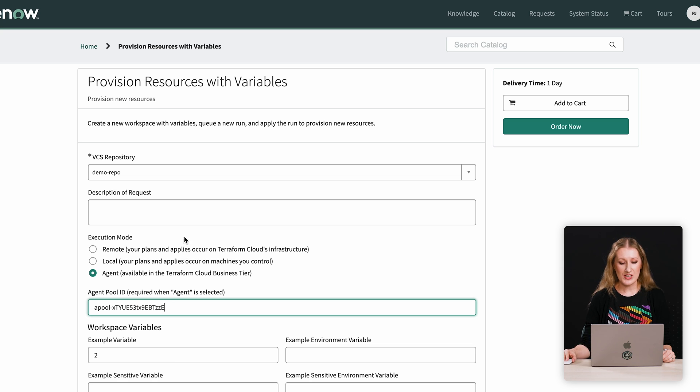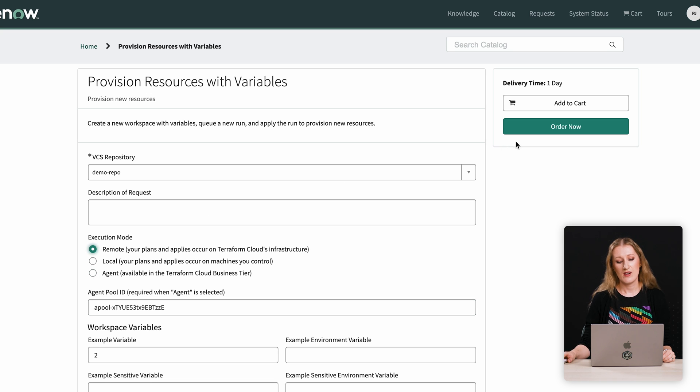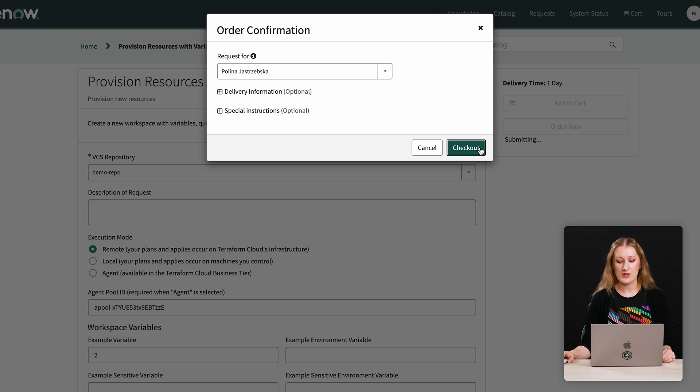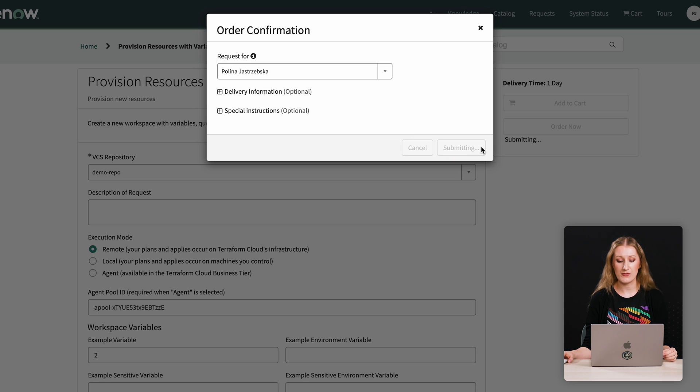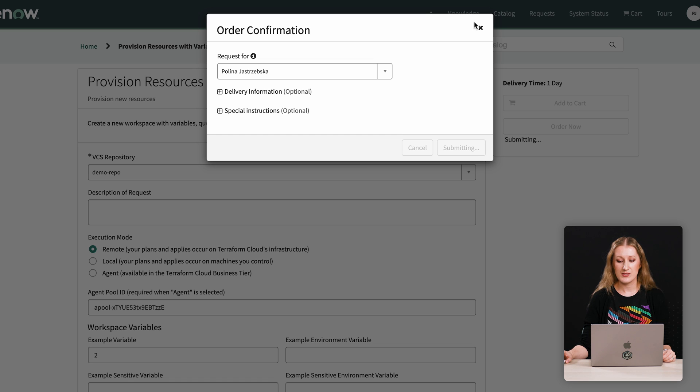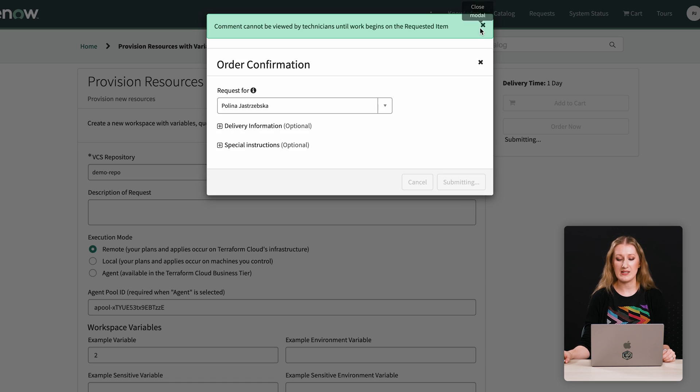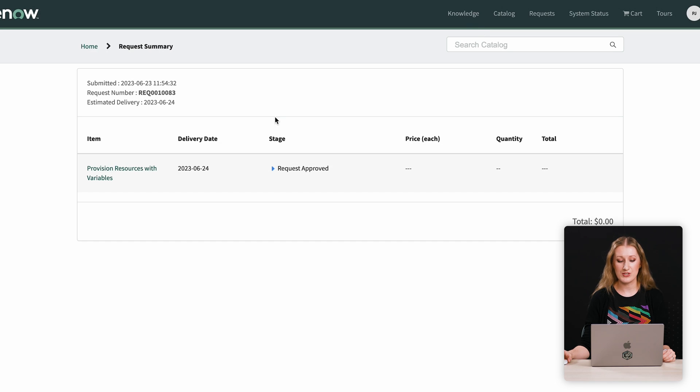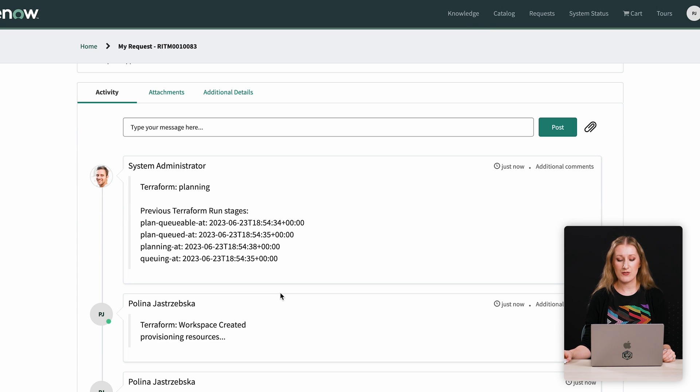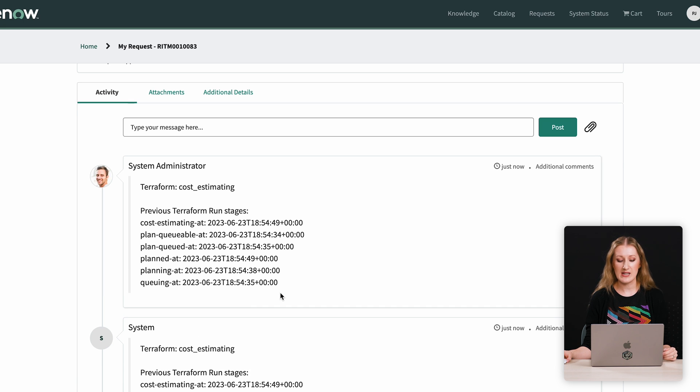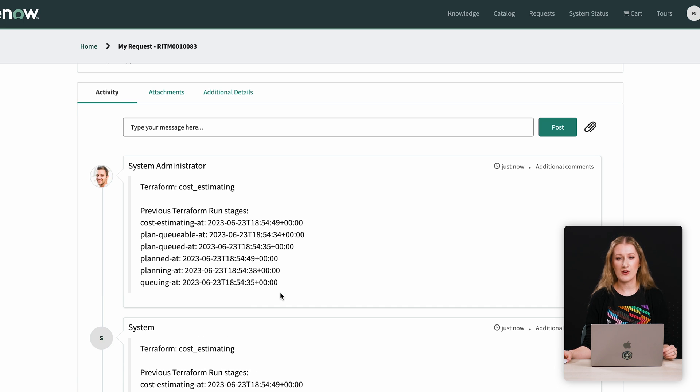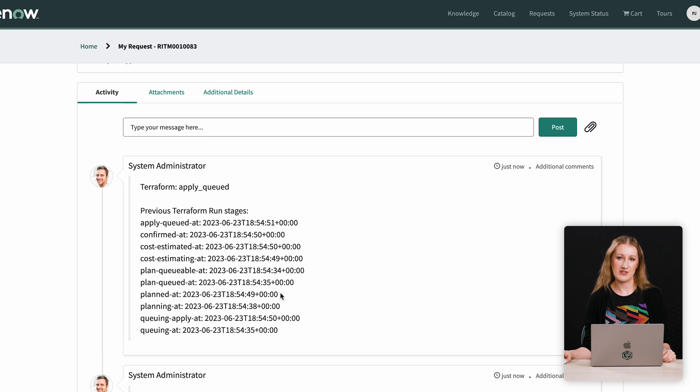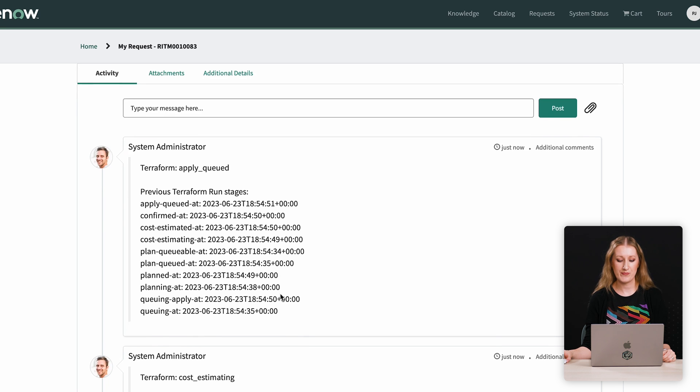The integration also contains a number of performance improvements. One of the highly requested updates was reducing the number of API calls between the Terraform Cloud and the ServiceNow instance. To achieve this, we introduced additional conditions to the polling mechanisms and reduced it to shorter intervals. Now an average Terraform run with an average workspace and default on-demand polling setup incurs only approximately 5 API calls compared to the previous 30.